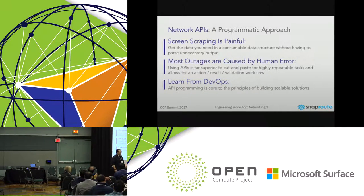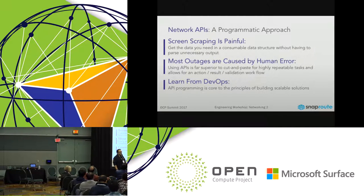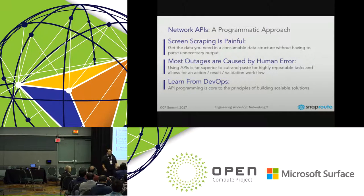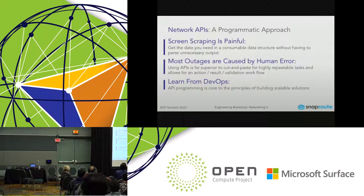Wrong file was pushed, wrong ACL was pushed, wrong command was run, cut-and-paste failed, run on the wrong box — so on and so forth. The idea is if you learn from a DevOps model.